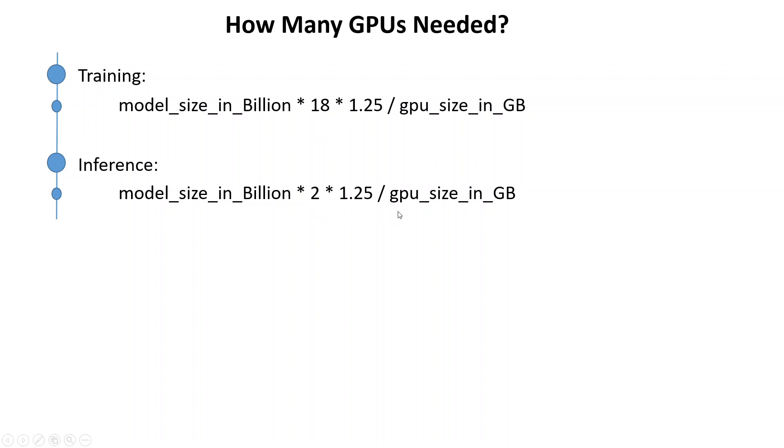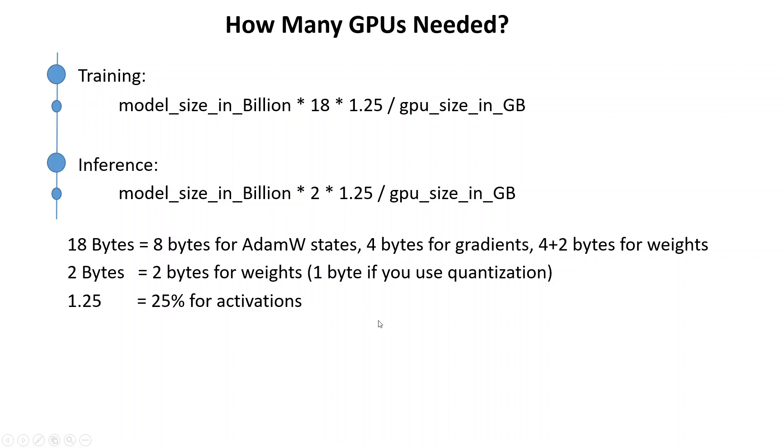Now let me describe what exactly is meant by these numbers. 18 is primarily the combination of AdamW states, gradients and weights.